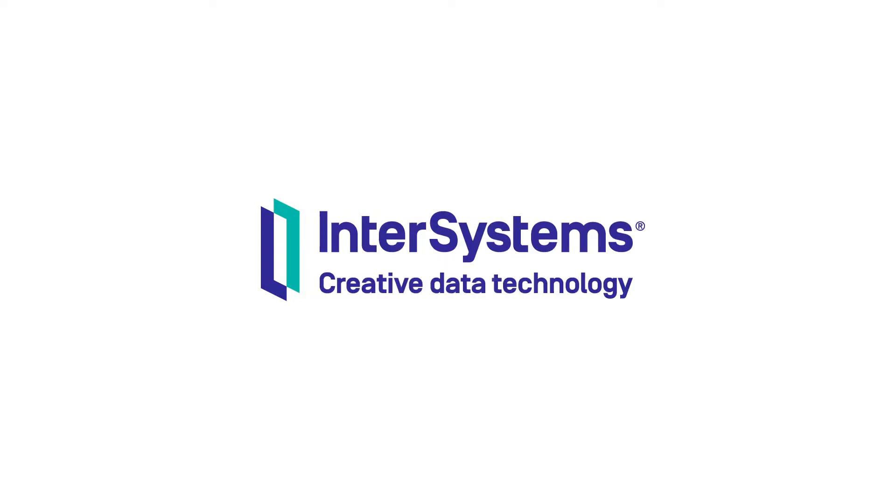All right, so welcome Amir Samari, a manager of Solutions Architecture here at InterSystems. Thanks for joining us today, Amir. You're going to be telling us about a speed test with InterSystems Iris. So before we dive into those details, why don't you tell us a little bit about the nature of a speed test like this and what we're really going to be looking at?